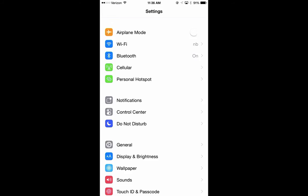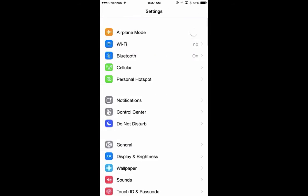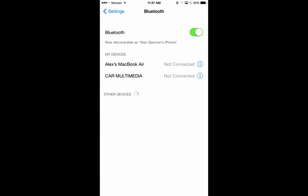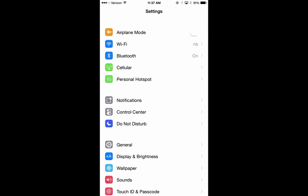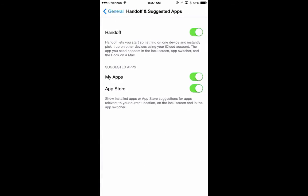Now that we have Continuity Mode set up on the Mac, let's take a look at how you can set it up on the iPhone. First, make sure the iPhone is on the same Wi-Fi network as the Mac by going to Settings, and then Wi-Fi. Bluetooth must be enabled on the iPhone as well. Go back to Settings, go to Bluetooth, and make sure that's turned on. Now go to Settings, then General, then Handoff and Suggested Apps, and make sure Handoff is turned on.